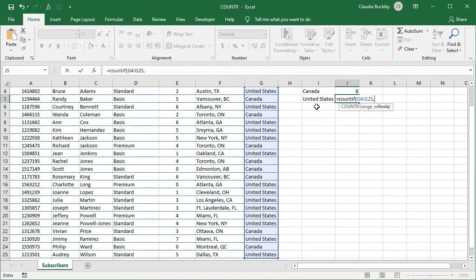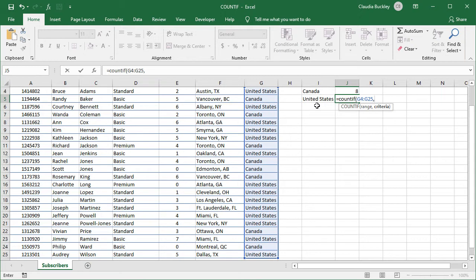But now our criteria will be the value that's in cell I5. Since the reference to I5 isn't a text string, we wouldn't type double quotes here. If we did, Excel would be searching for the actual letter I and the number 5 which obviously it wouldn't find in our range.